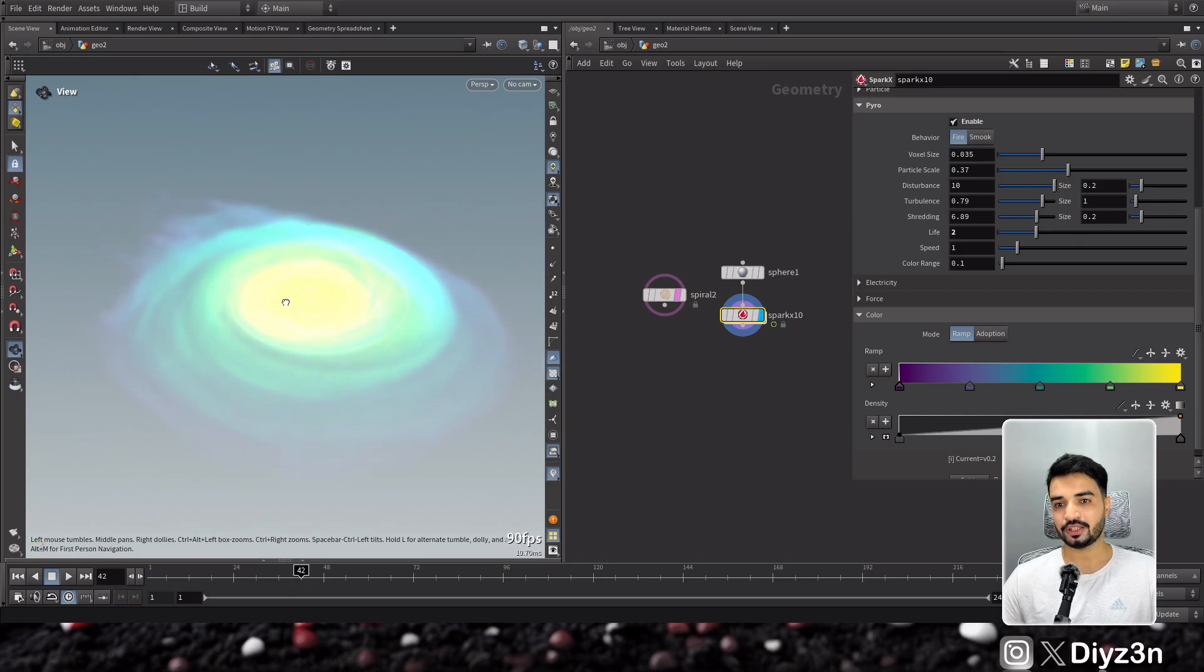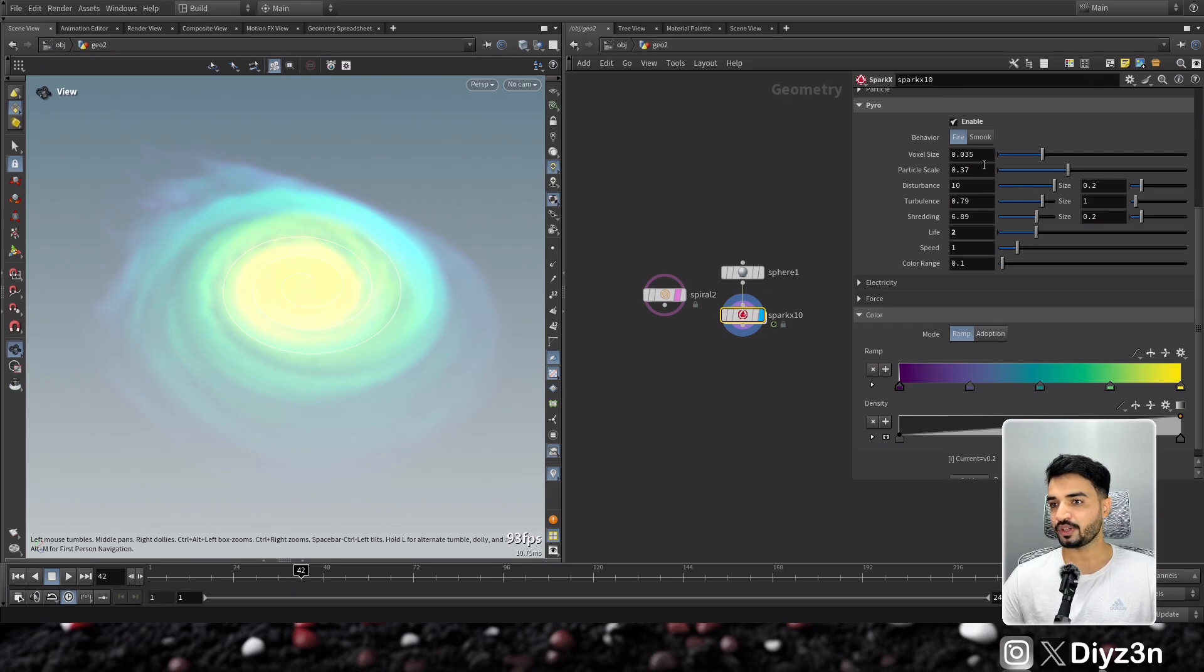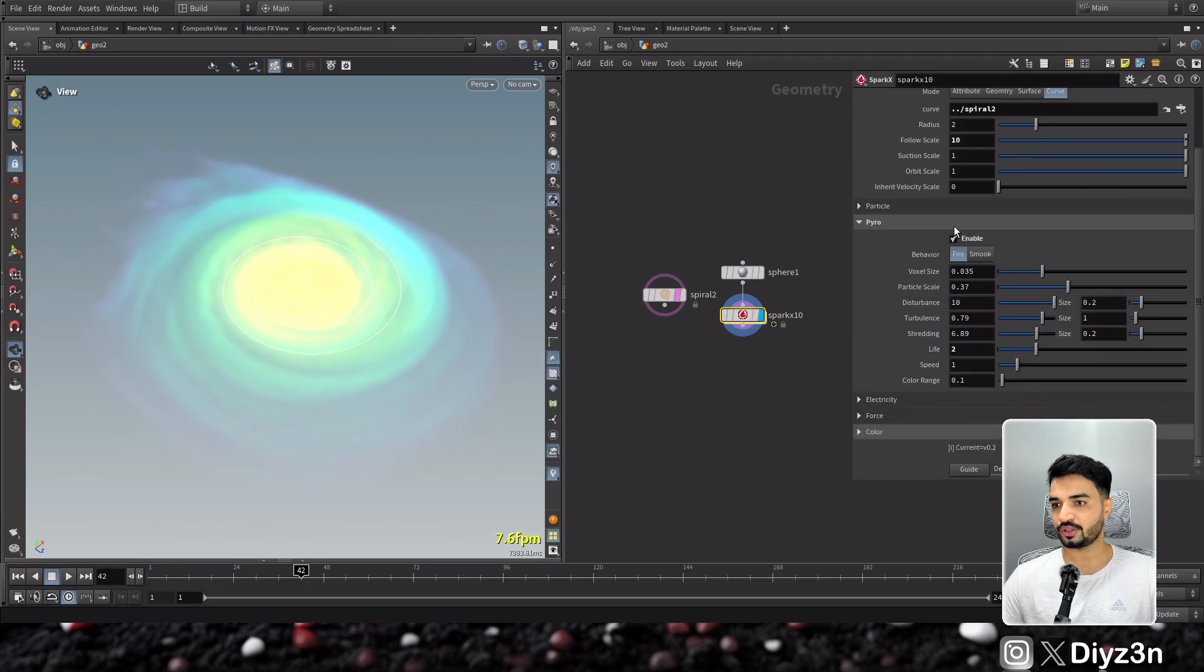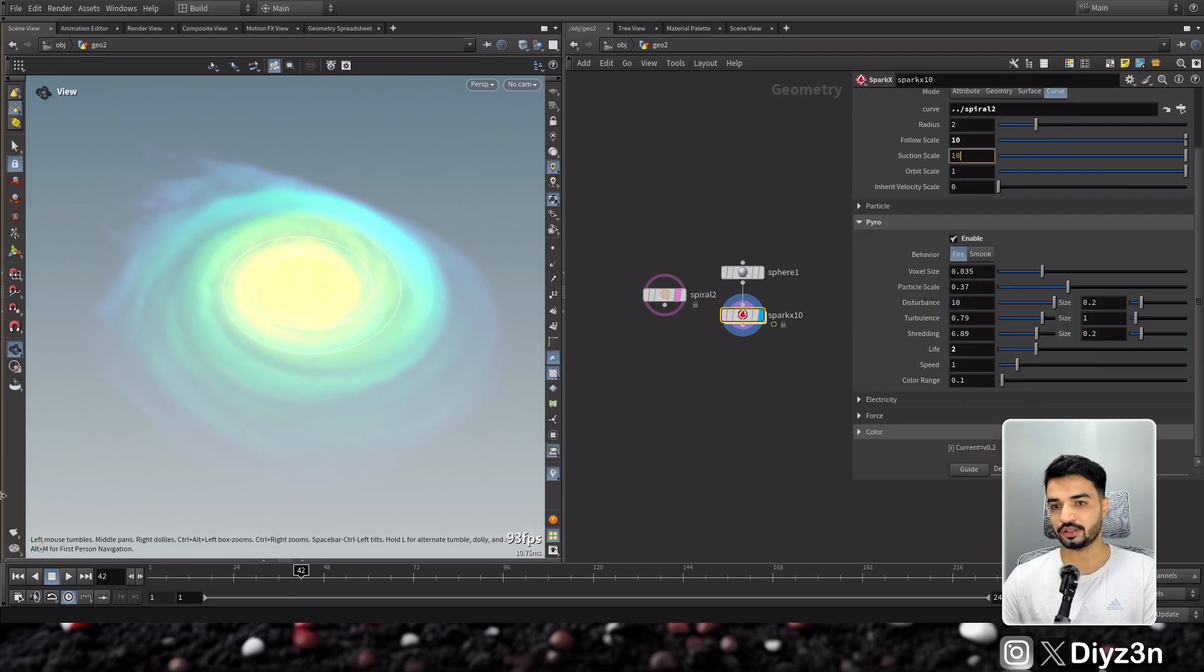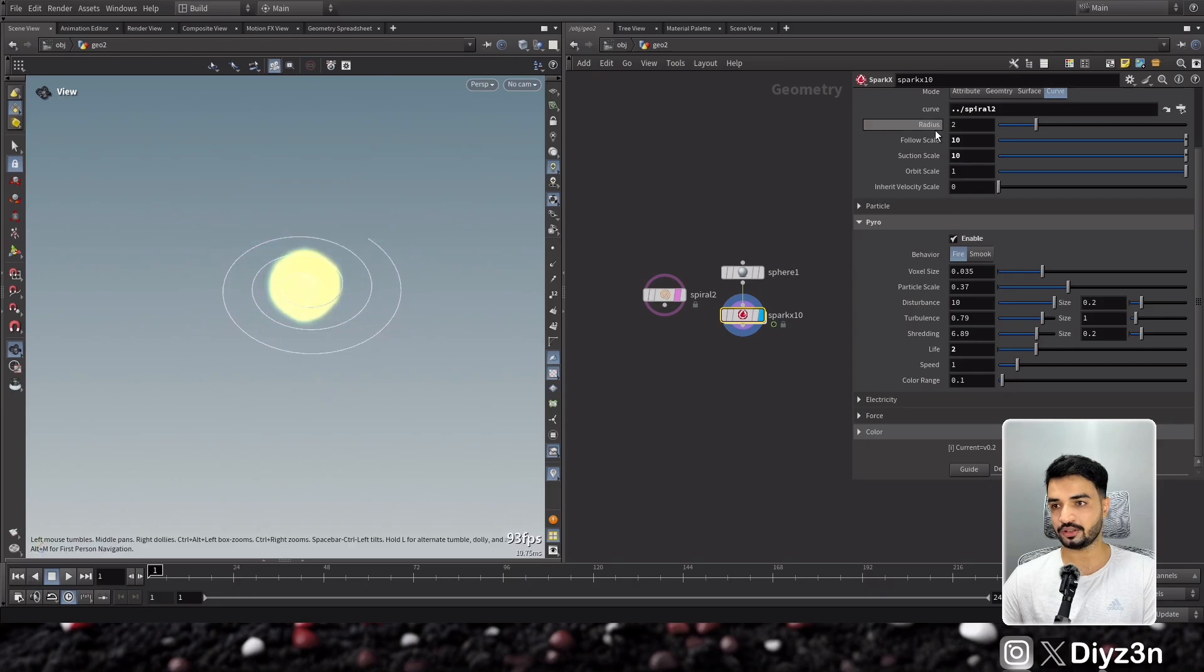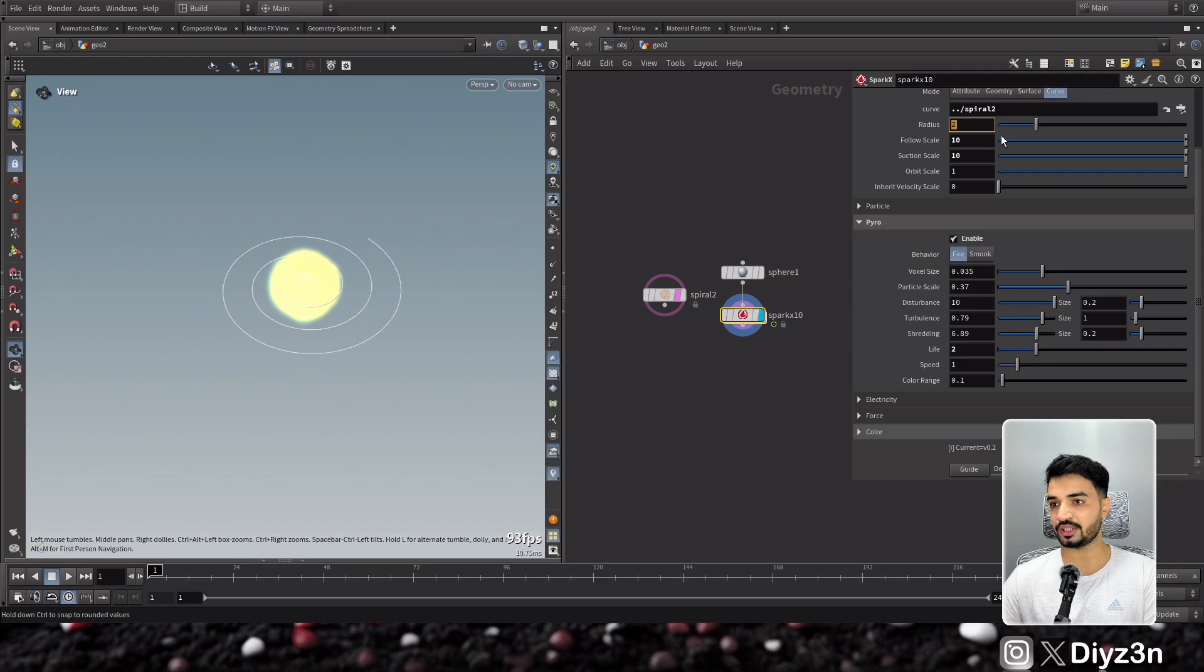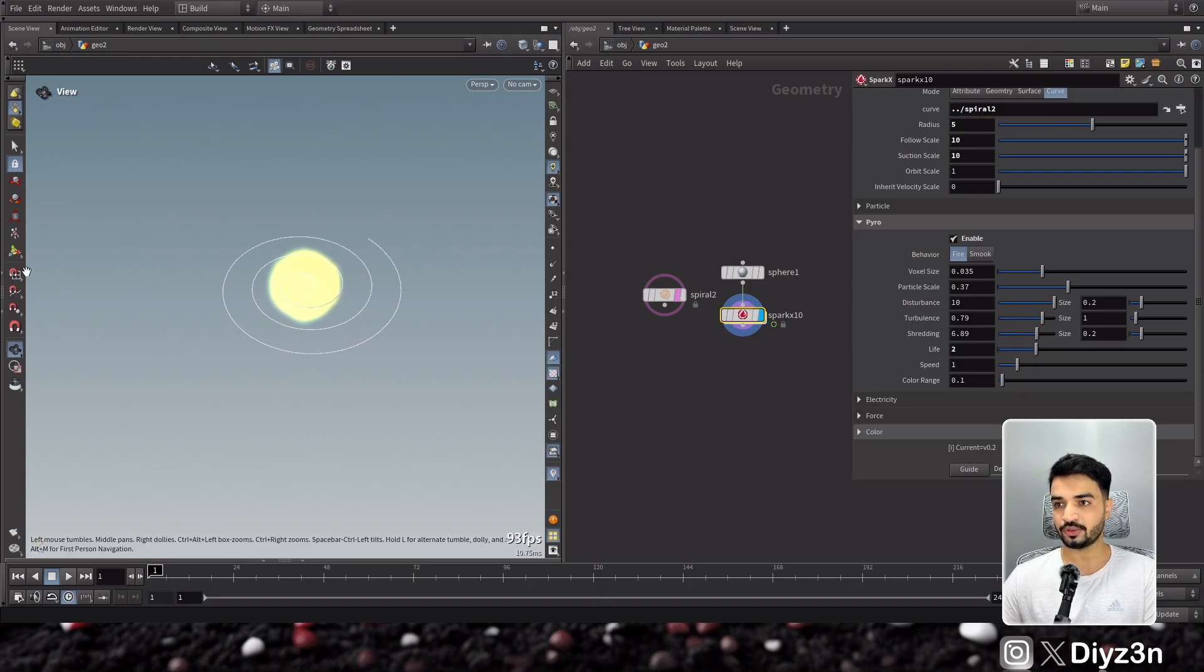So the thing is now it's driving based on the spiral. And of course you can increase the suction, you see, let's have a different effect impact. And you can increase the radius for this curve, for example, let's go five.